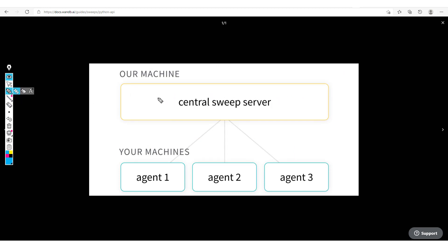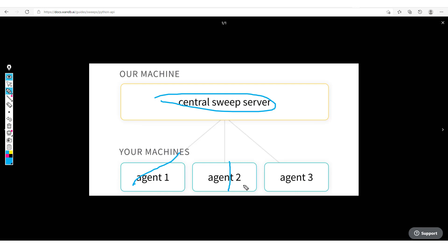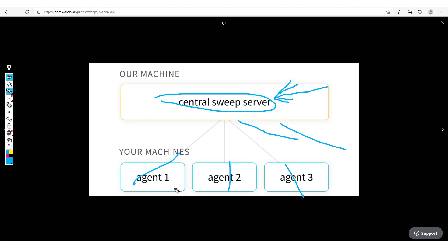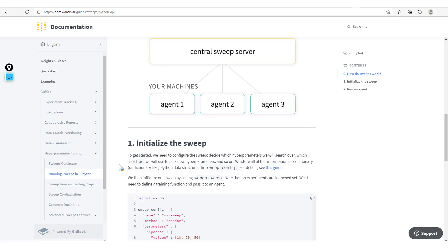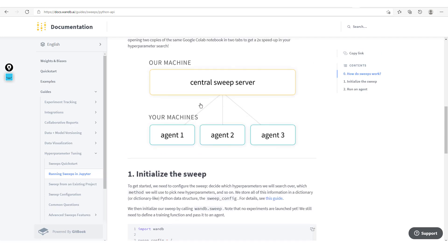The way Weights and Biases sweeps work is we have a central sweep server, and then we have different agents. We could have many more agents. Once we set the sweep configurations in this central sweep server, the agents take over and do the actual hyperparameter tuning — searching for the best hyperparameters which help in optimizing the model. This parallel method of implementing sweeps makes the hyperparameter tuning process even more efficient, and can be done in just two steps.